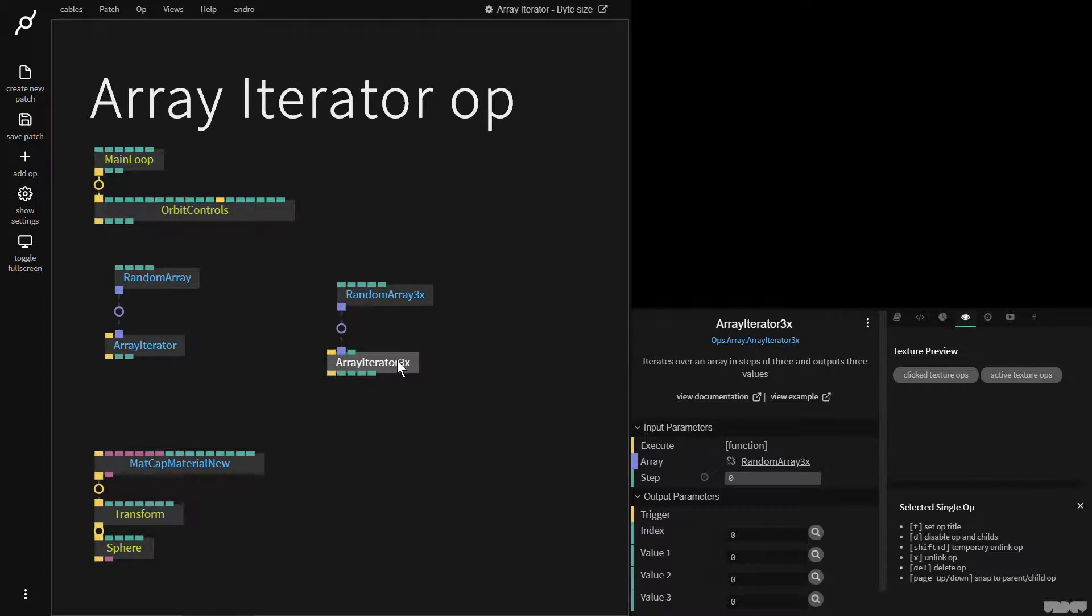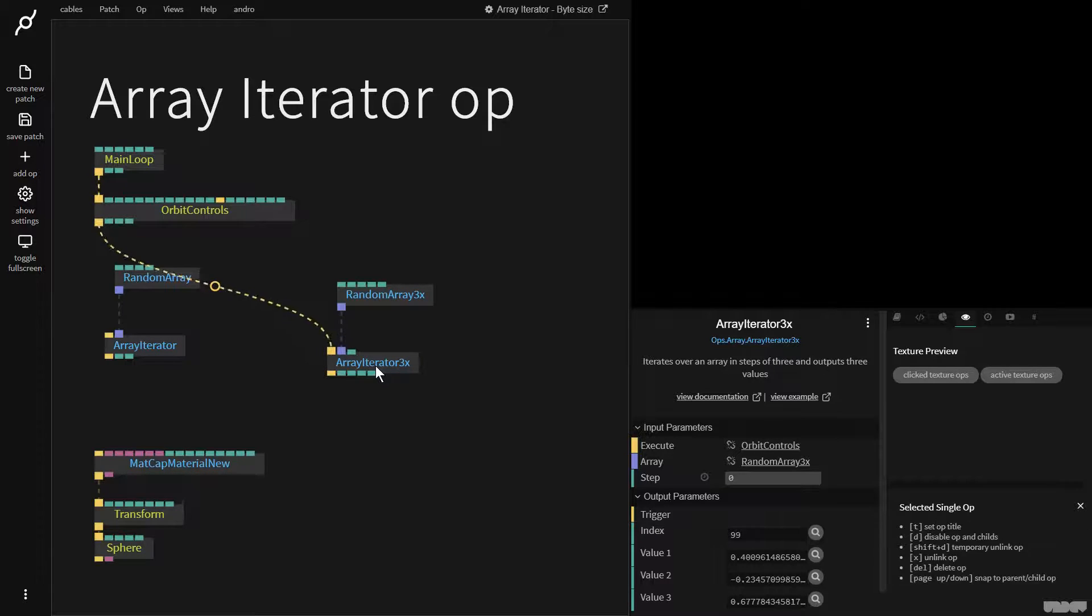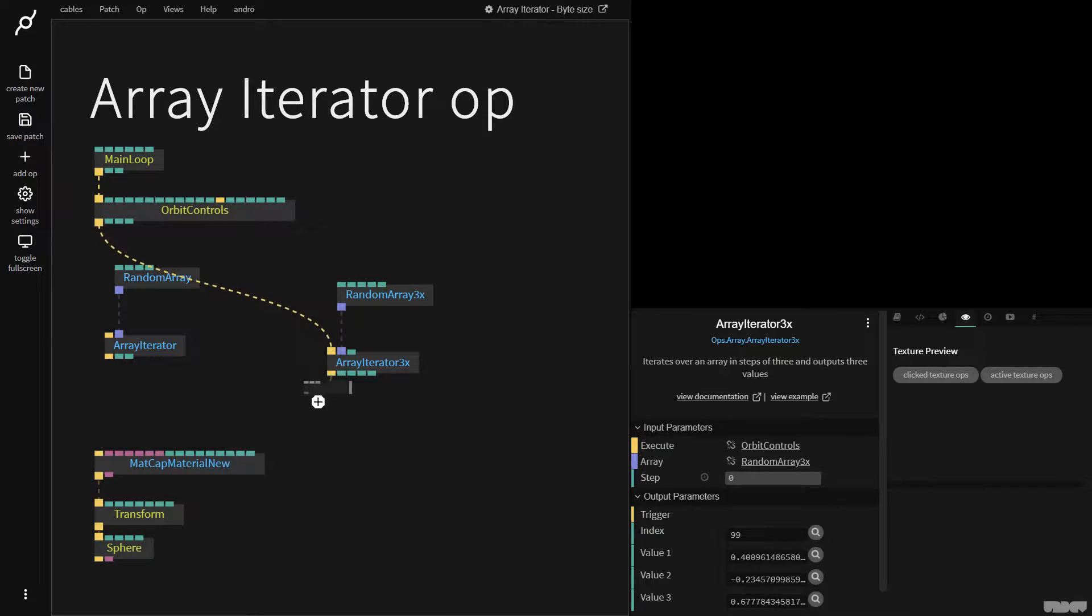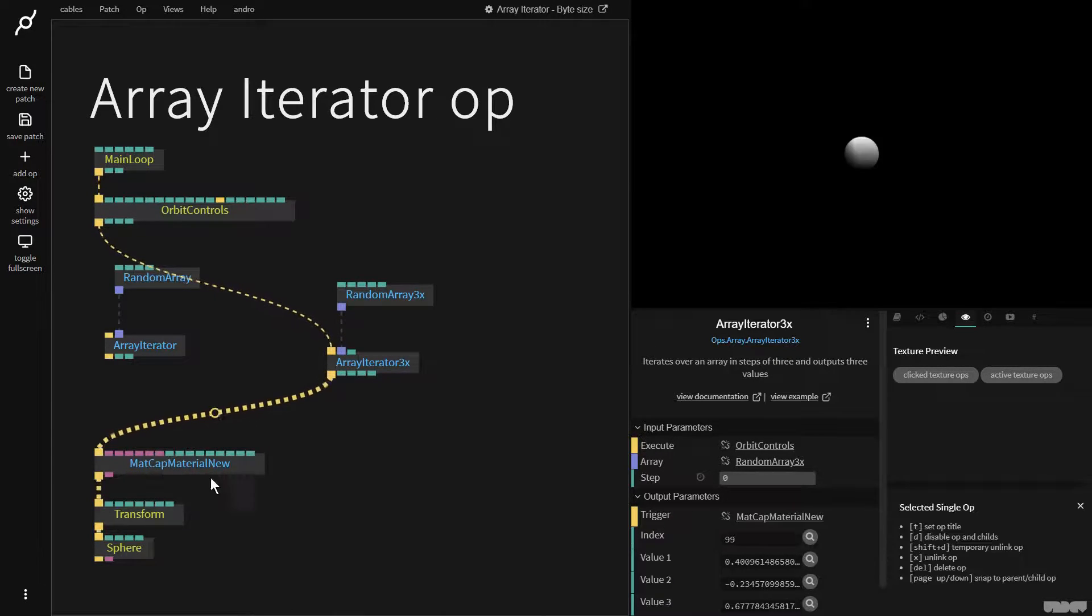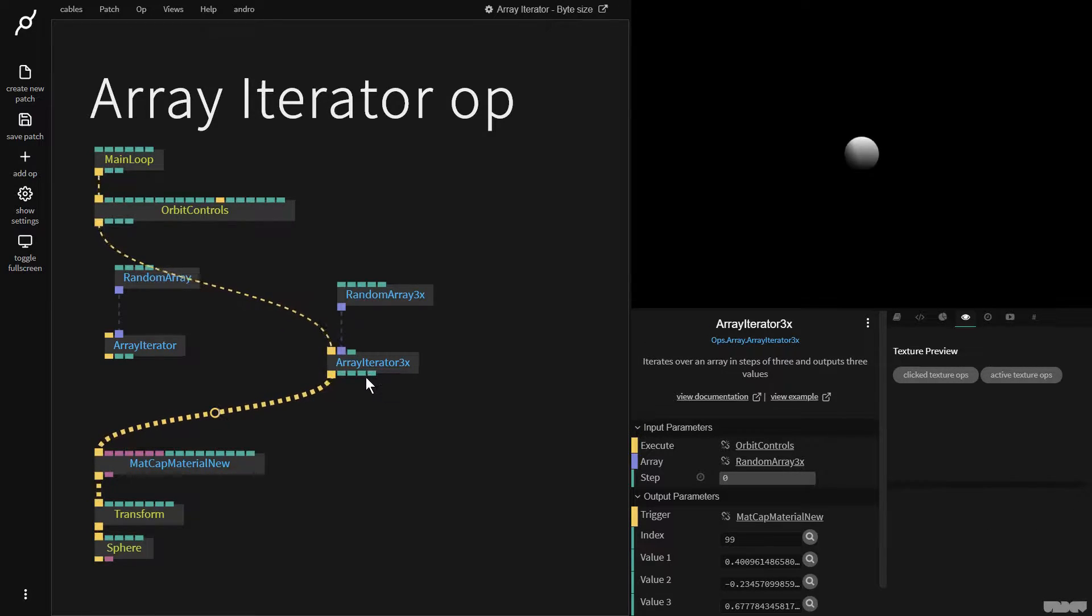So now I'm going to get the trigger, plug it in again, this trigger here and we have index out and now we have one, two and three. It's like X, Y, Z values.